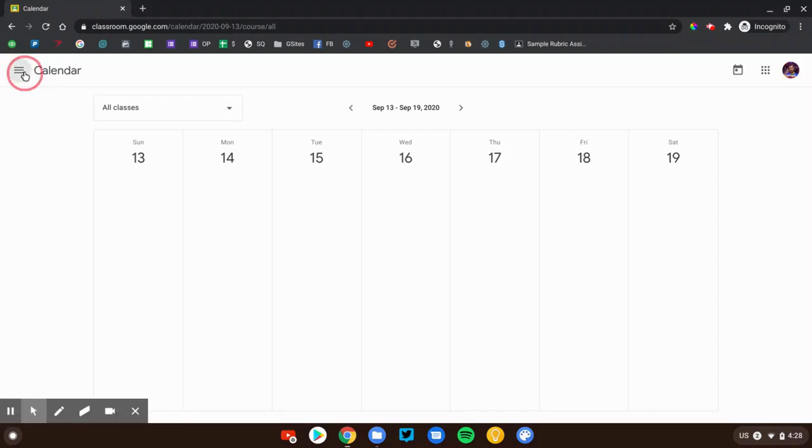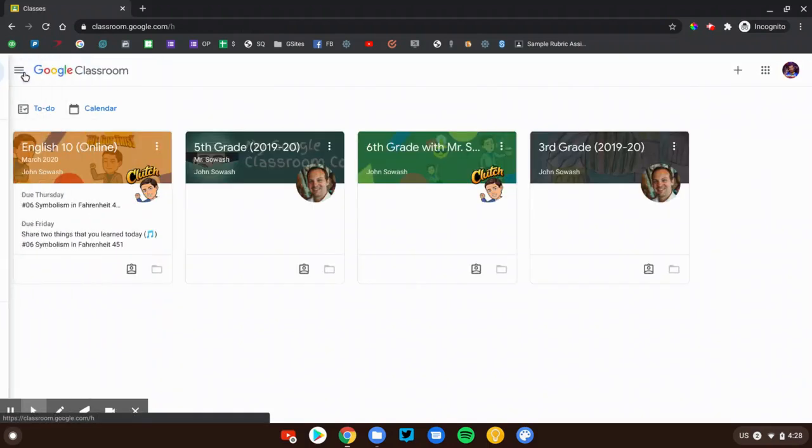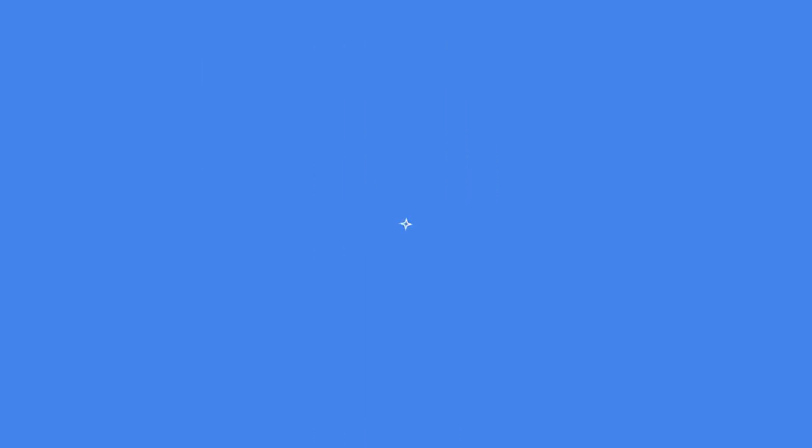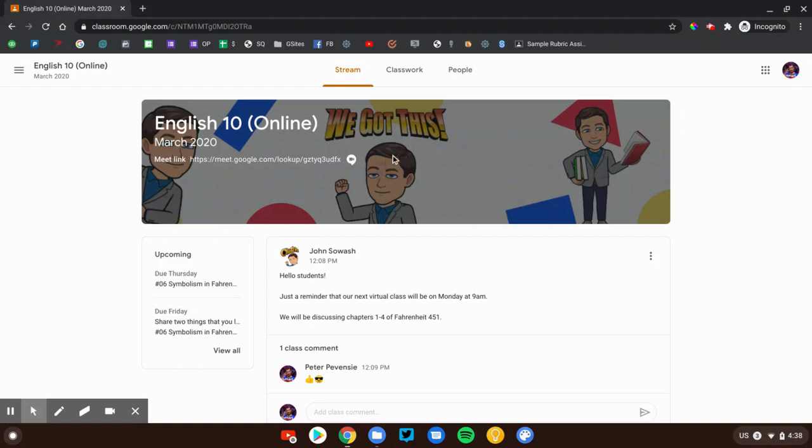So that's a little sneak peek at the classroom home page. Let's go ahead and click on a class and take a look. Welcome to the stream page. This is the entry point in Google Classroom. When you click on a class card, this is where you're going to end up.